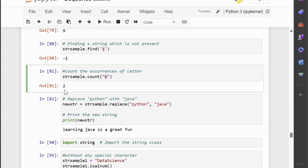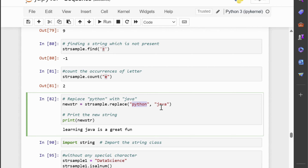Let us now discuss modifying the string with the replace method. Imagine you're writing a document and realize you've misspelled a word throughout. The replace method in Python is a powerful tool for replacing substrings within your strings. This code will replace all occurrences of the substring 'Python' in strsample with 'java', and store the new string in the variable new_str, resulting in 'learning java is a great fun'. By default it replaces all occurrences, you can optionally specify the number of replacements using a third argument, and it creates a new string leaving the original unchanged.